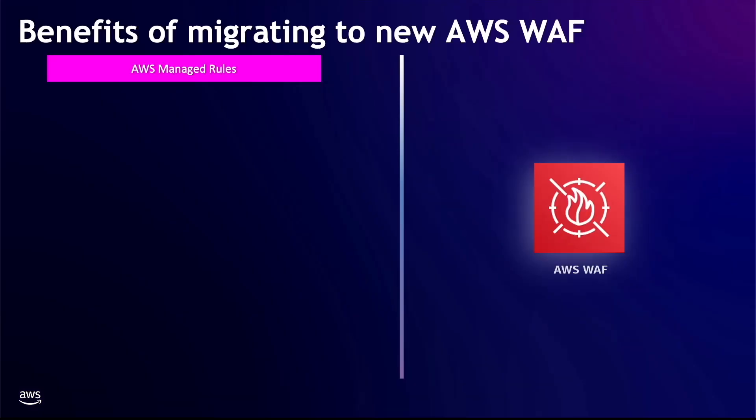The first benefit are the AWS managed rules for AWS WAF. The rule groups are an AWS managed service that provide protection against common web threats, and many of them are included free of charge with AWS WAF. An example is the core rule set that protects against common web threats and vulnerabilities published in the OWASP Top 10.